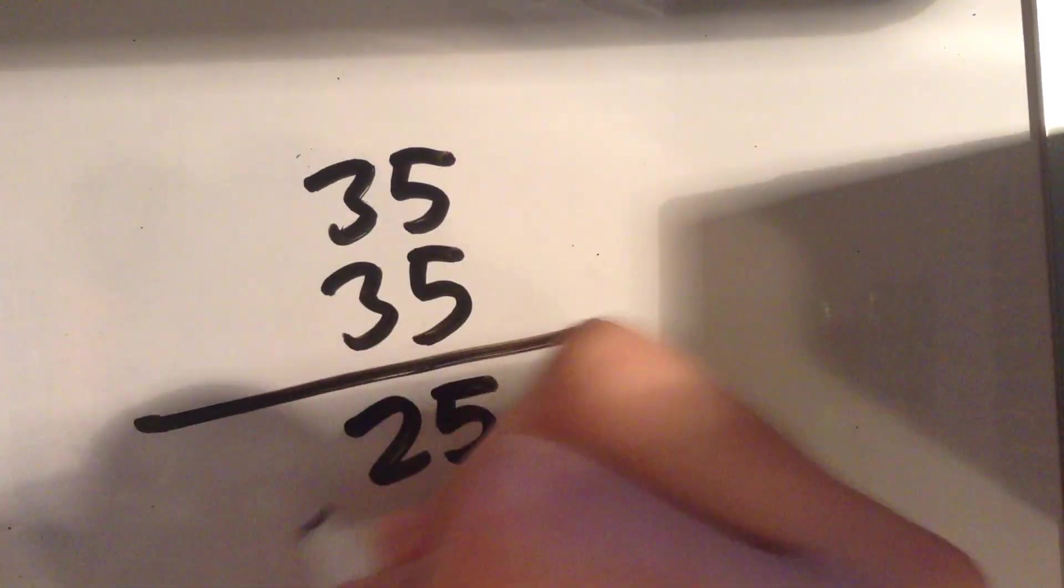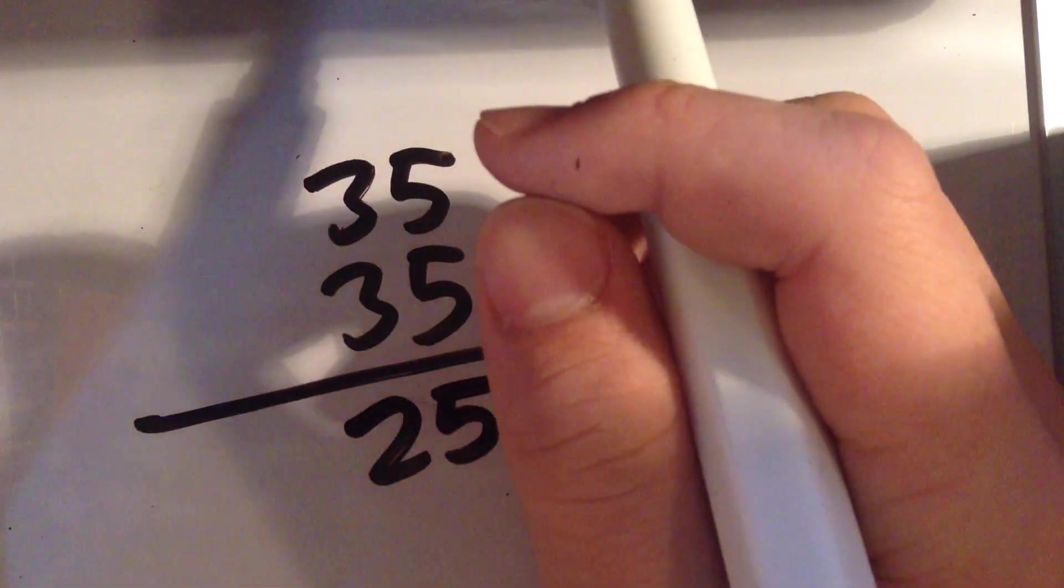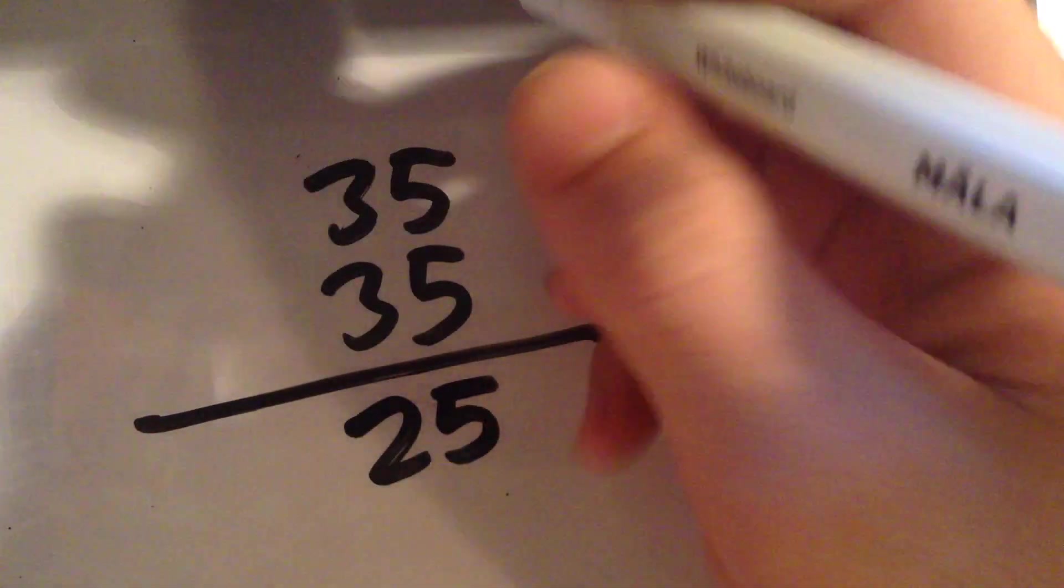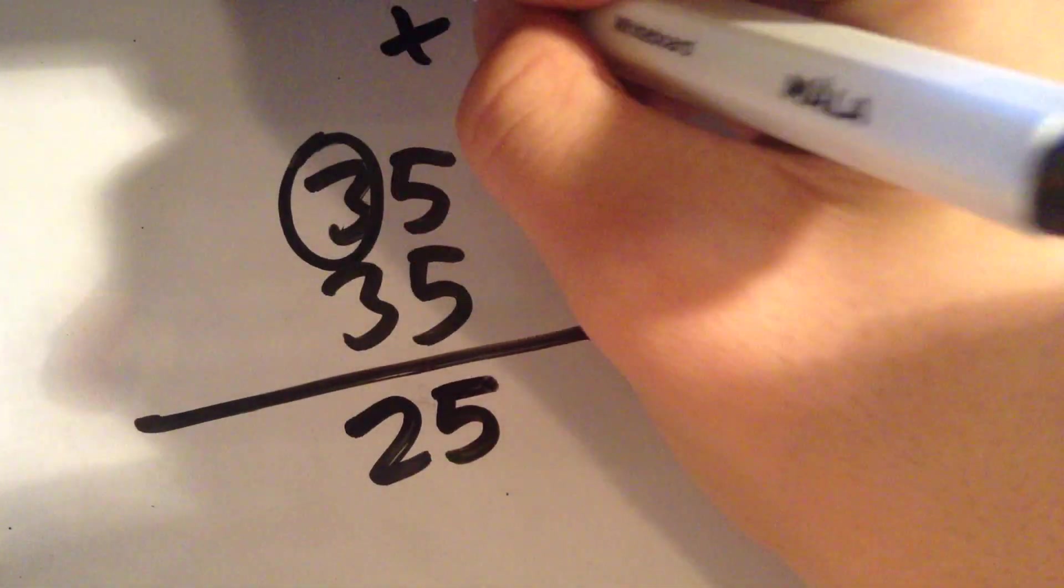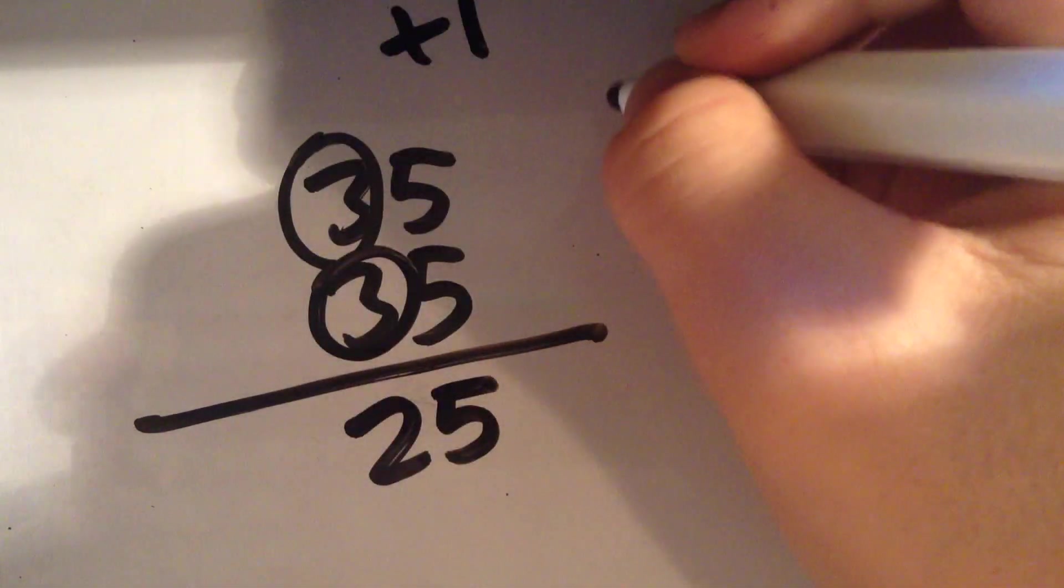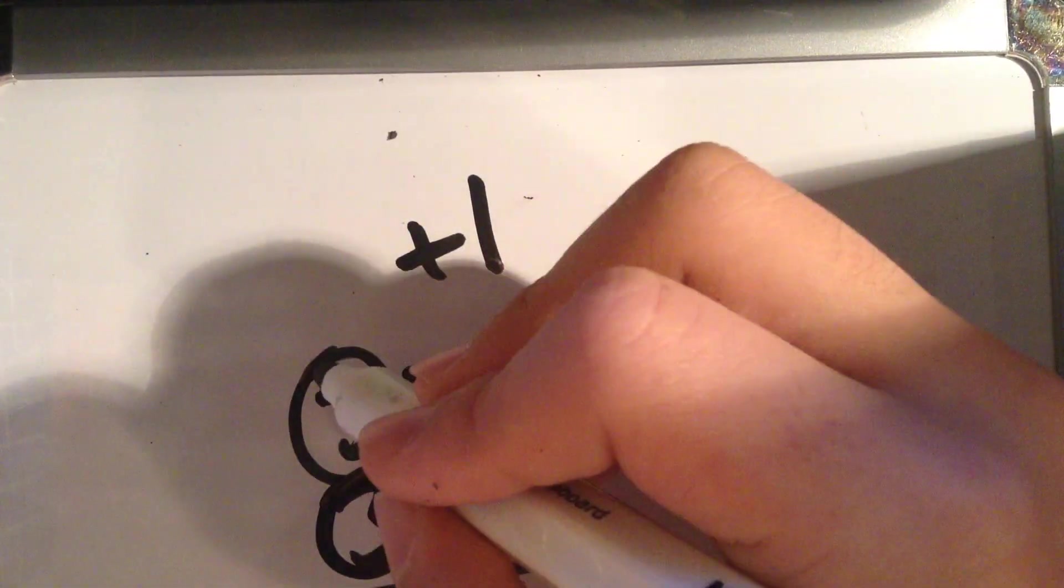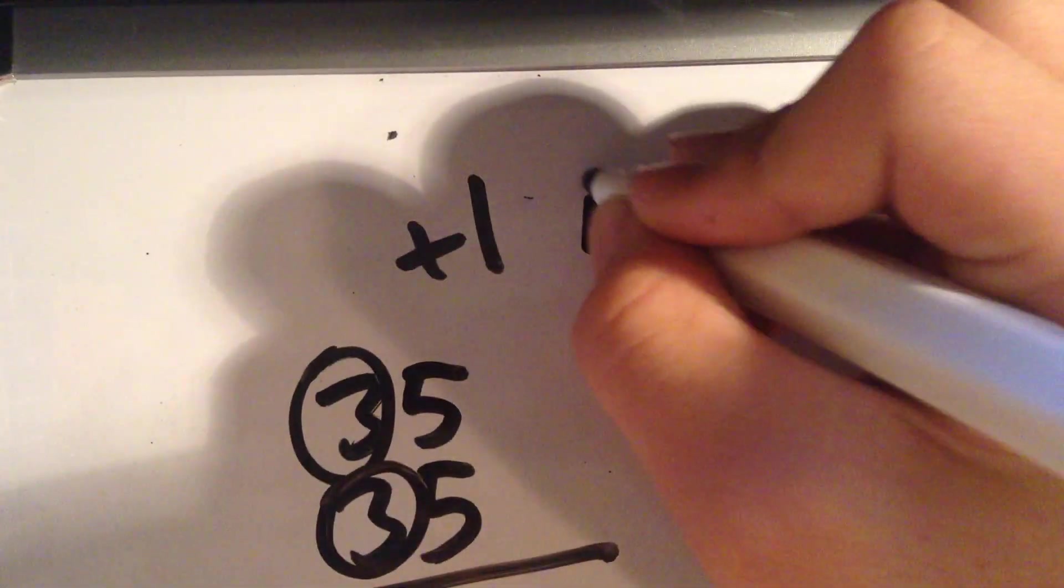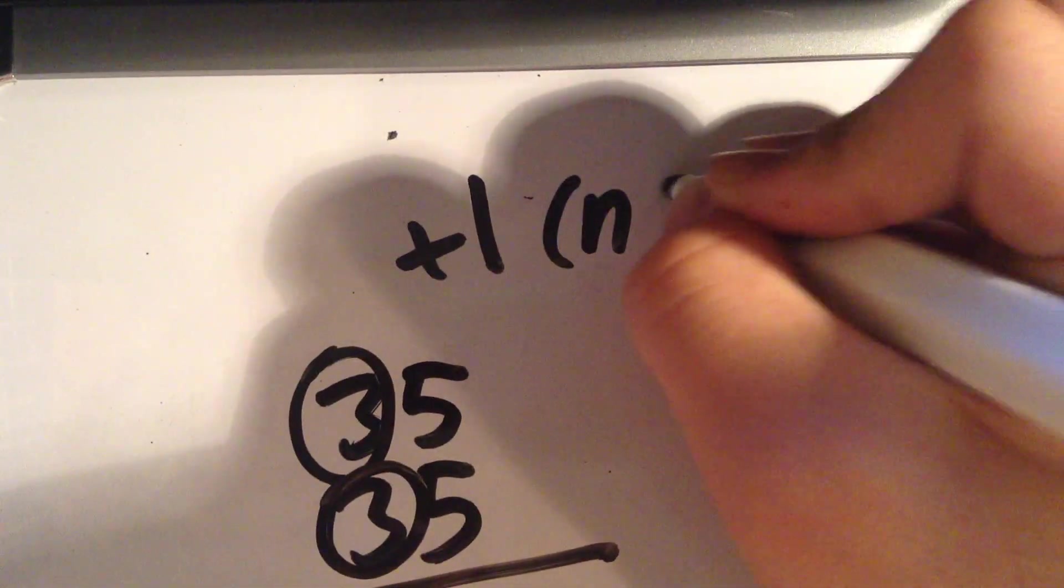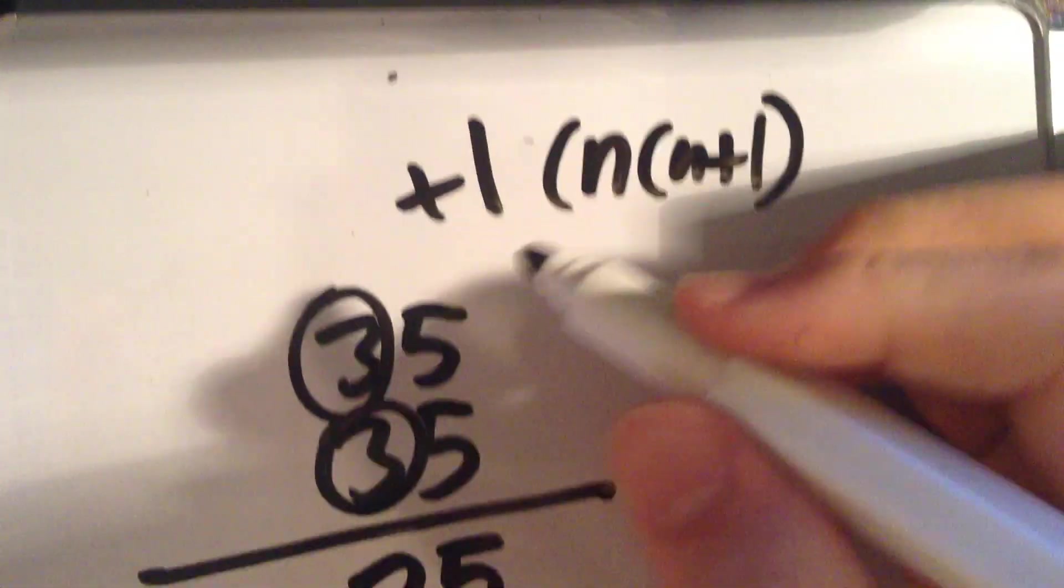And then, the hundredth digit, thousandth digit, ten-thousandth digit is this number plus one times this. So, n plus one is the formula.